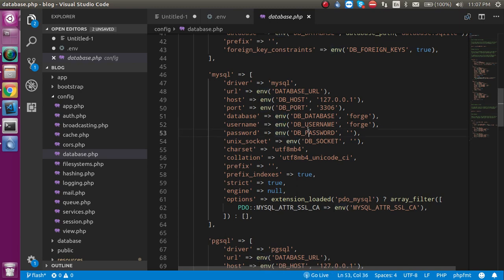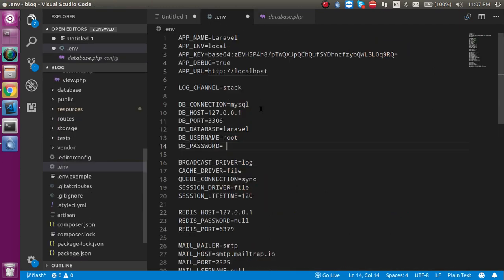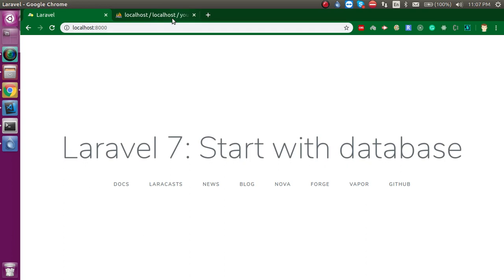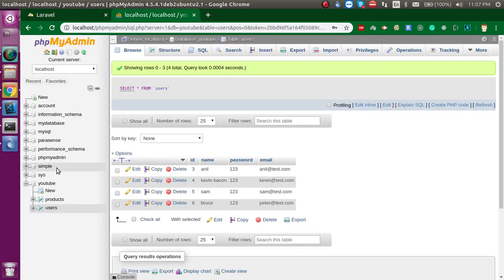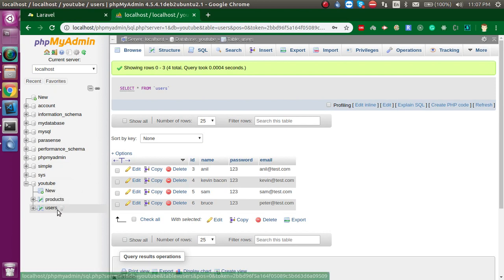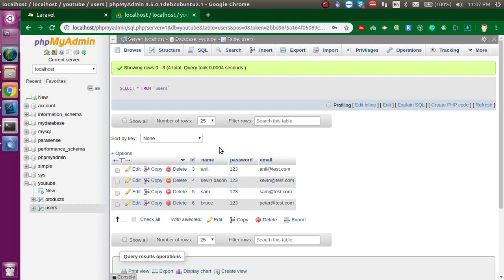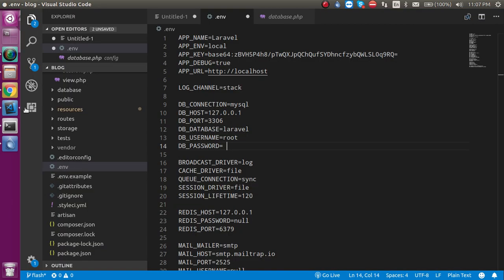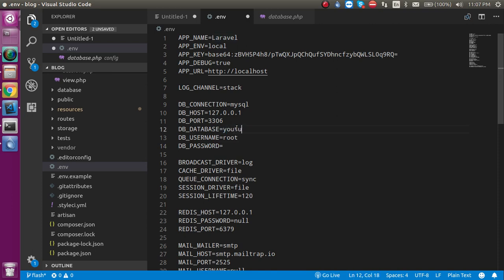Alright, so now let's see our database. This is my page for MySQL and here you can find YouTube - this is my database name - and users table here has some entries and we will fetch these entries with Laravel. So I am just going to put here my database name is YouTube.